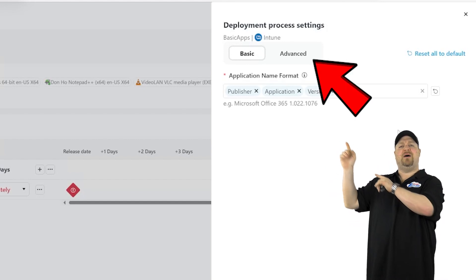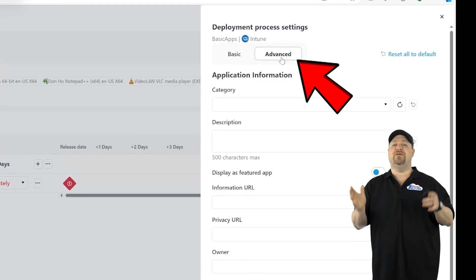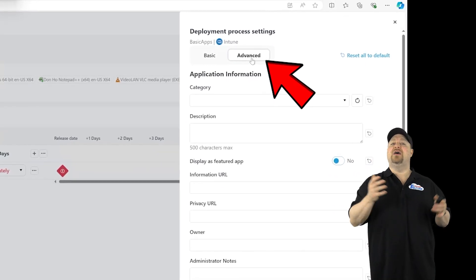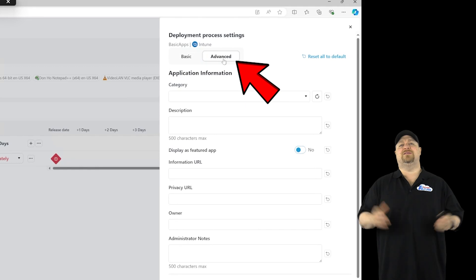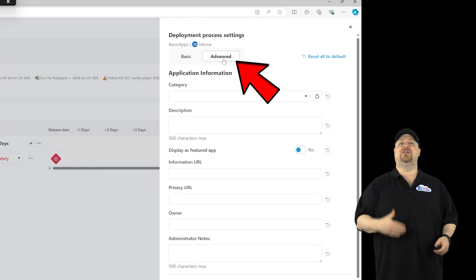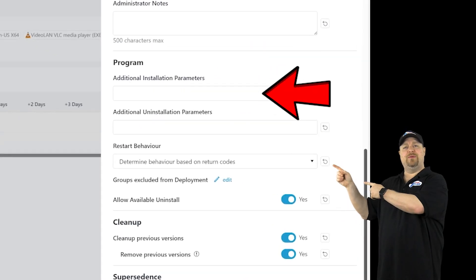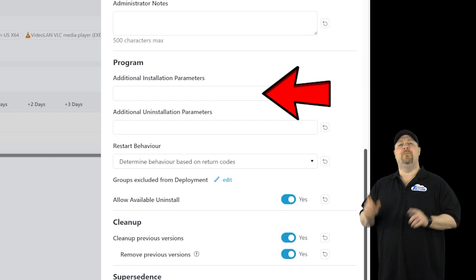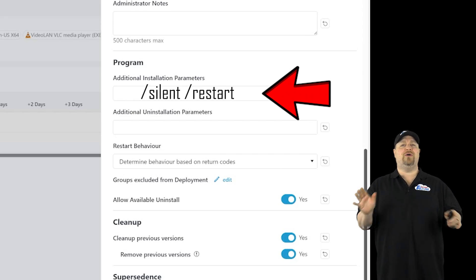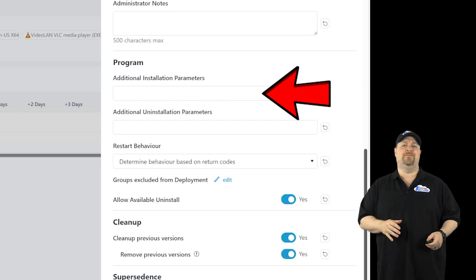Click up on Advanced, and now we've got a ton of other metadata and other options, just like you do in Intune. Now sometimes your installs need additional parameters, and that's where you would put those. But the Silent and Restart are already baked in there, so you don't need to add them.